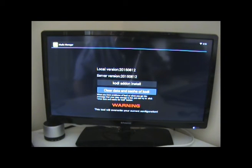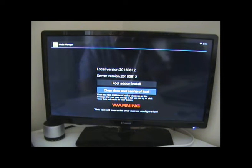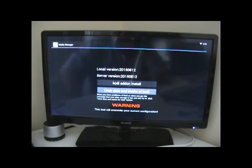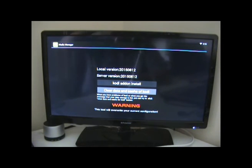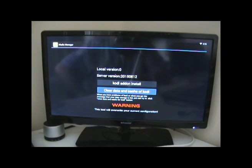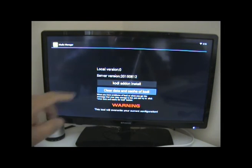So the first thing we do is we click this button here, and we wait for it to clear the local version. This may take 10-15 seconds possibly, but there it is.